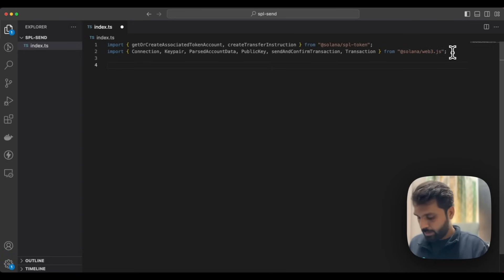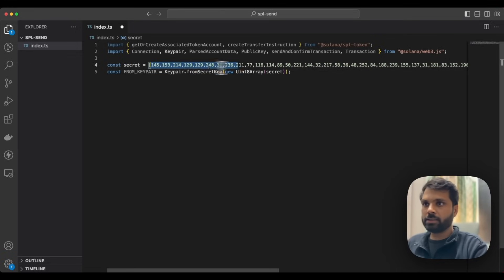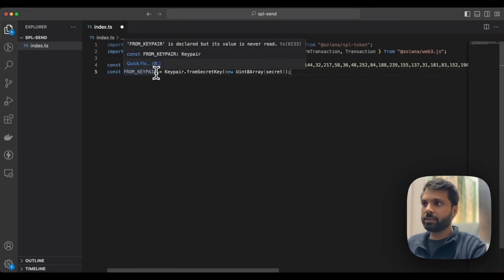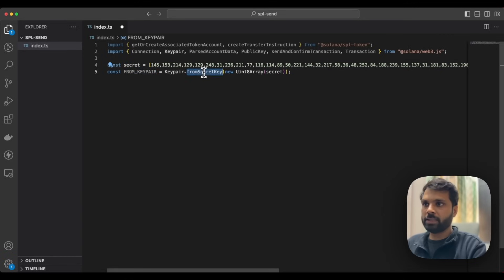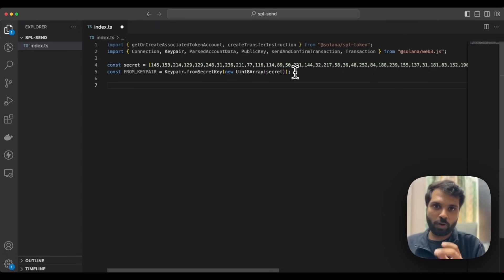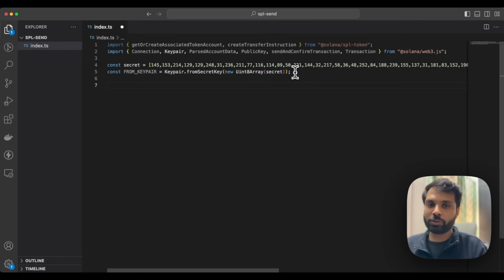After that, let's import our secret key. This is our secret key from which we will be sending tokens, and then we are getting key pairs from our secret key. But in reality or in production, you should not paste your secret key in your code. You should always have it in an environment variable or securely stored, and you should also make sure that whenever you are pushing the code to a public repository like GitHub, you always leave out the environment variable.